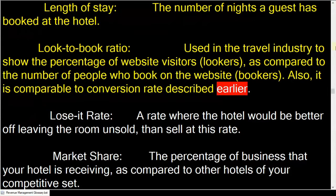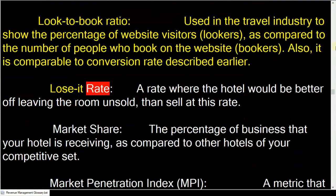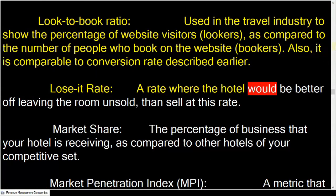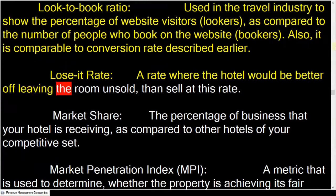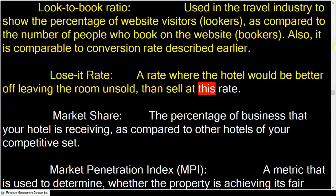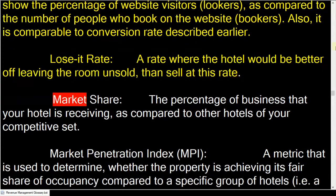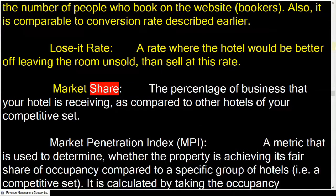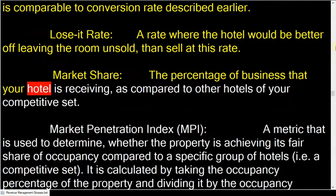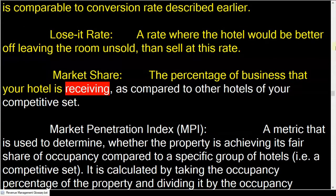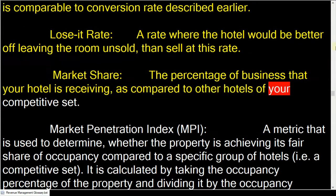Lose-it rate: a rate where the hotel would be better off leaving the room unsold than selling at this rate. Market share: the percentage of business that your hotel is receiving as compared to other hotels of your competitive set.